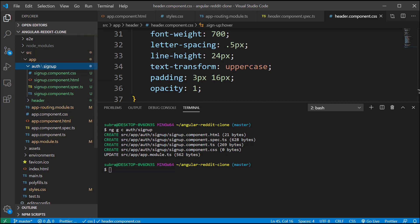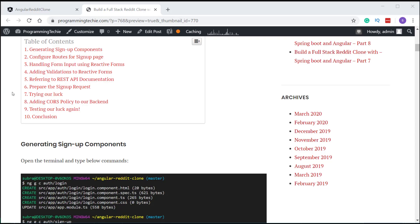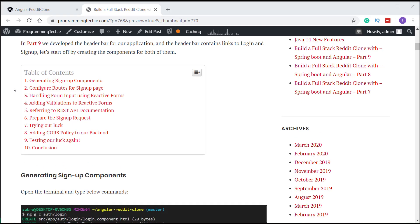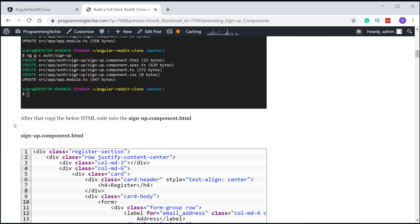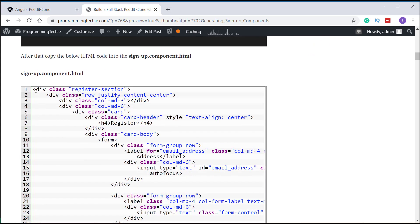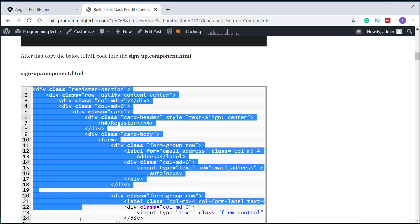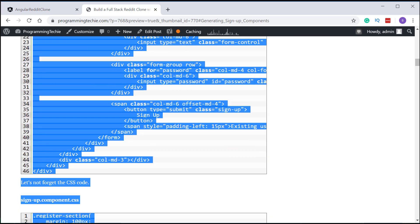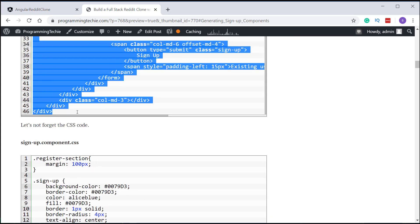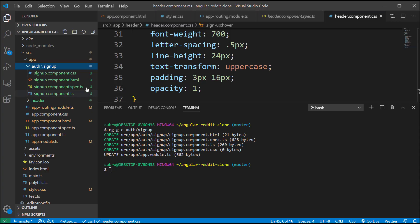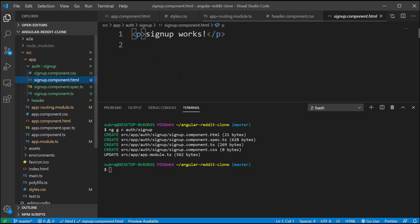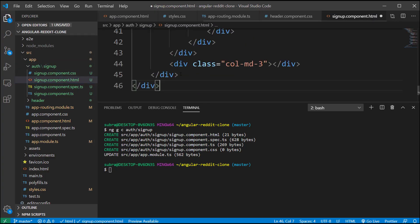Now, I'm going to open the written tutorial and copy the signup component HTML file code from there and paste it inside our project. After that, let's also copy the CSS file to the signup component dot CSS.